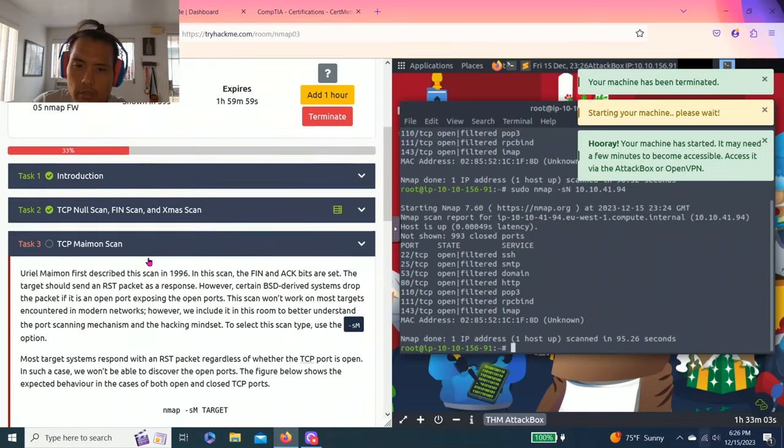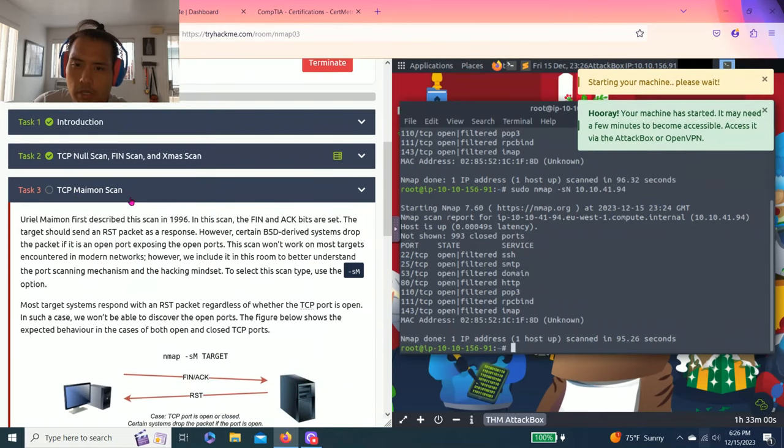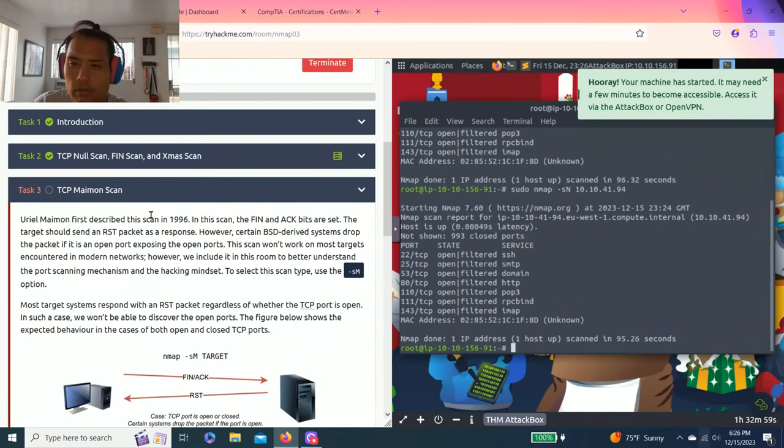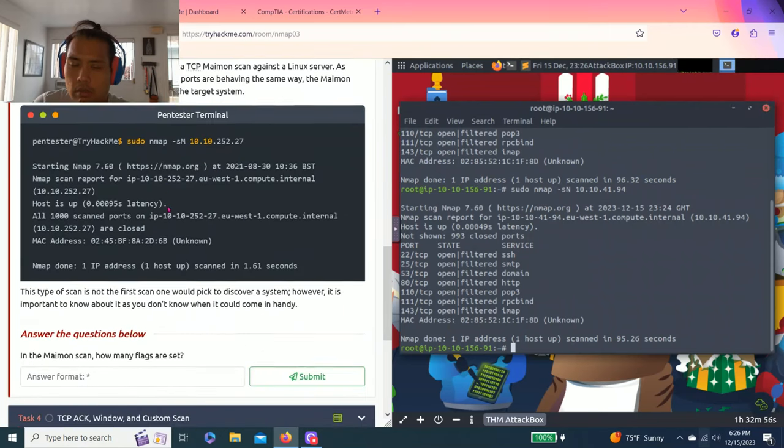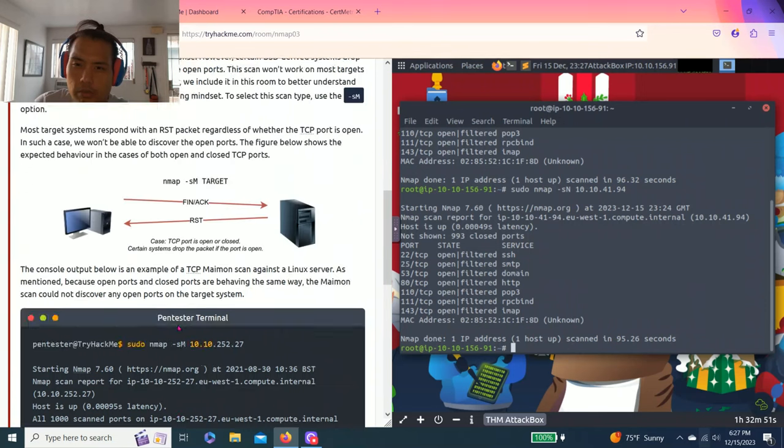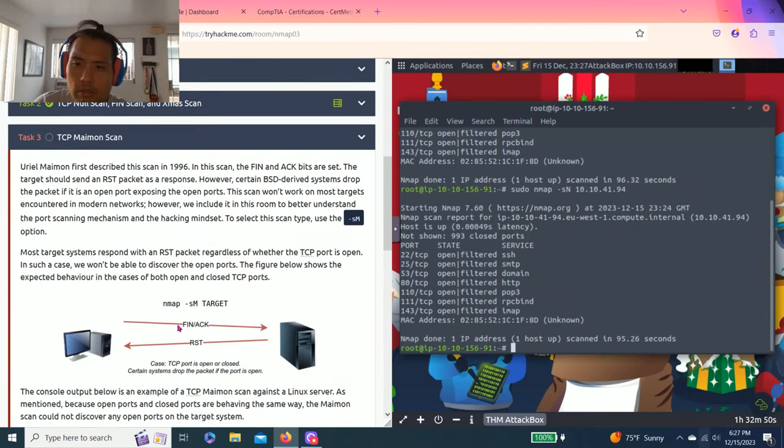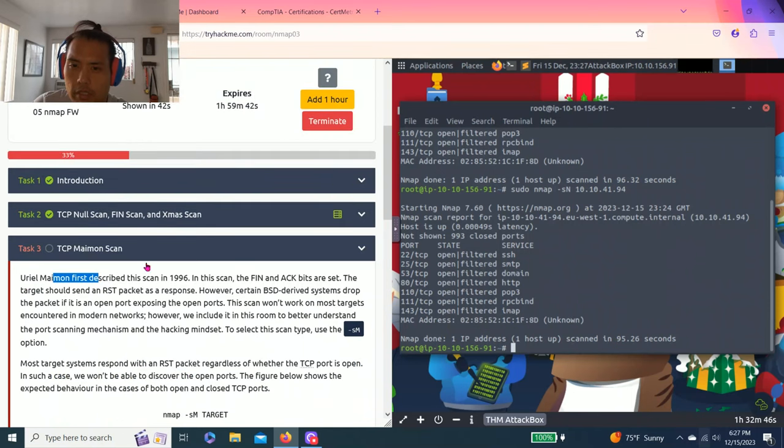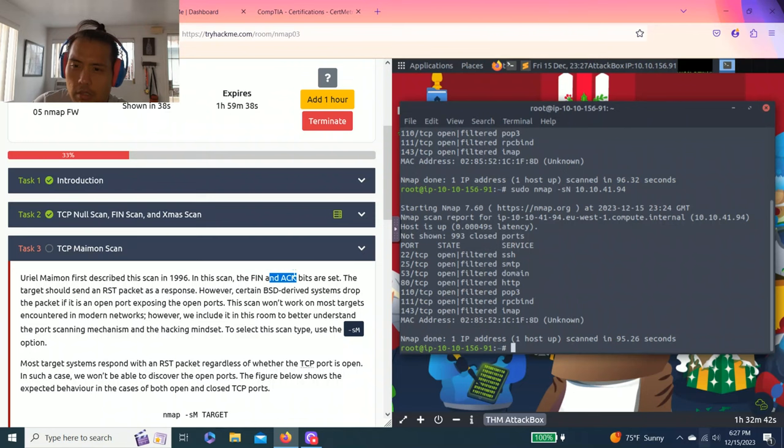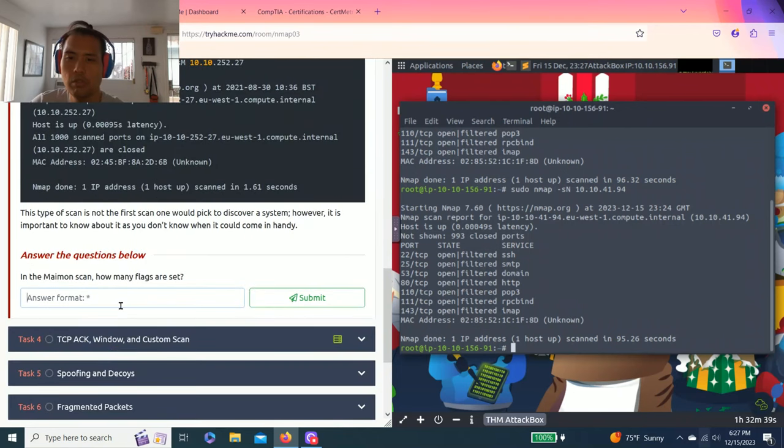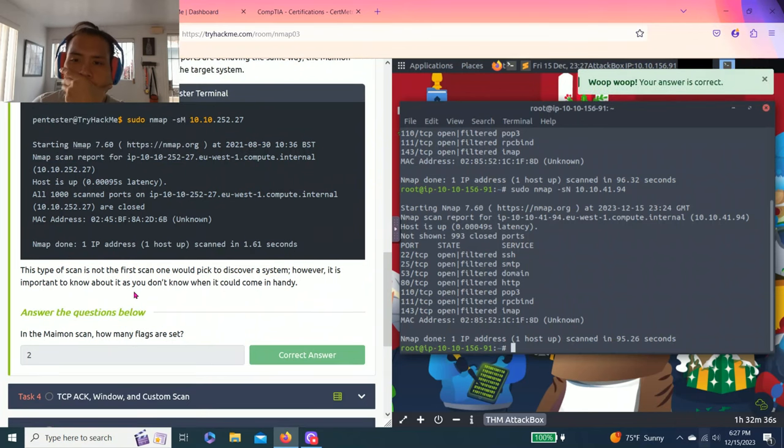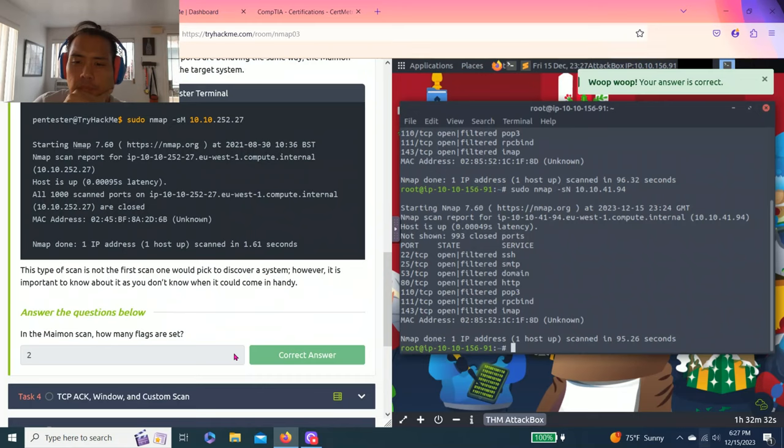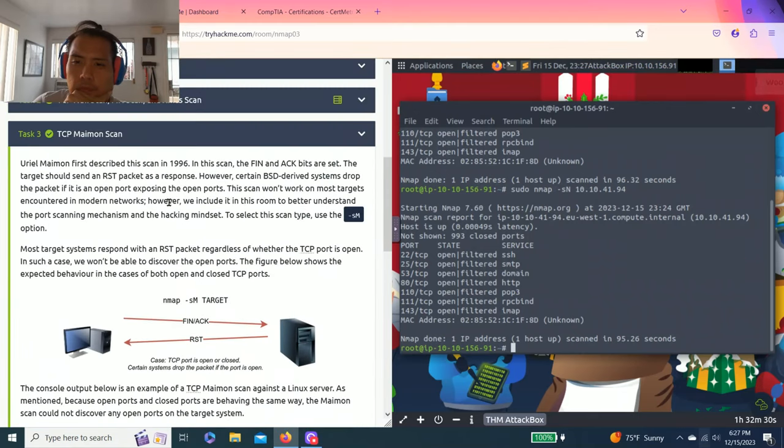Let's go task three: TCP Maimon scans. So it talks about that different type of scan. Answer your questions below: In Maimon scan how many flags are set? As you read the first line it says in this scan the FIN and ACK bits are set, so it means two, right?